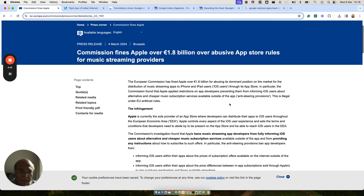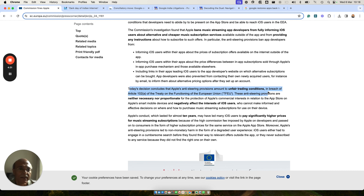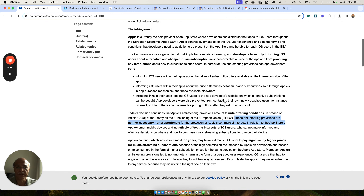What was found was that this anti-steering provision, which Apple used to prevent users from getting informed about a cheaper payment option, was an unfair trading condition and a breach of Article 102a of the Treaty of Functioning of European Union. These anti-steering provisions are neither necessary nor proportionate for protecting Apple's commercial interests, and that's why they were fined.